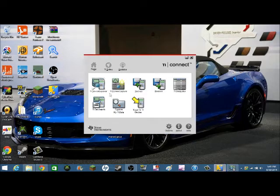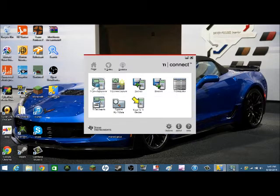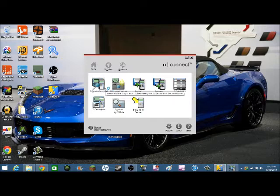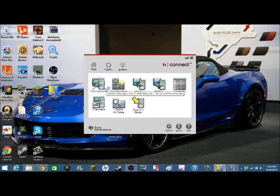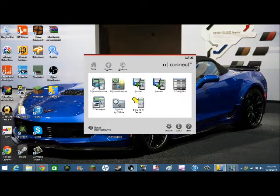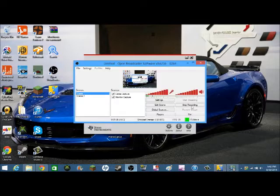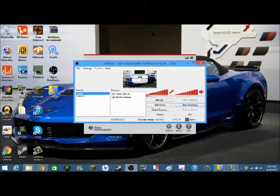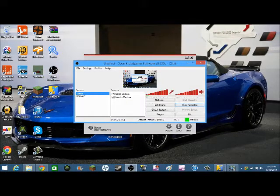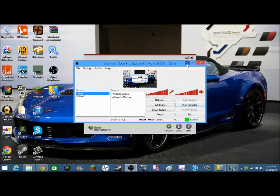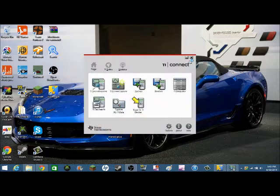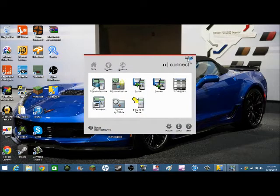You just open it up, go to TI Device Explorer, plug in your calculator, hang on. Okay, so I'm back now. Anyways, you get this, download this.